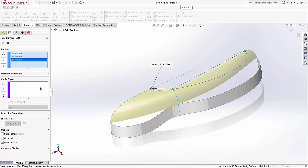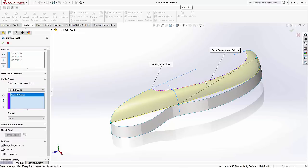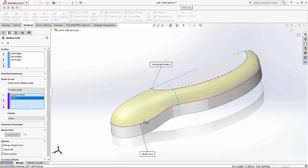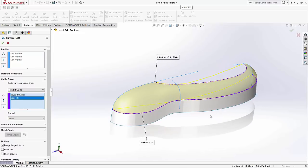Now, I have the ability of selecting guide curves, so I'll select my guide curves option. I'll select my spline for my first guide curve, and for my second guide curve, I'll go ahead and select the edge of the surface. One click, and SOLIDWORKS takes this in nicely.